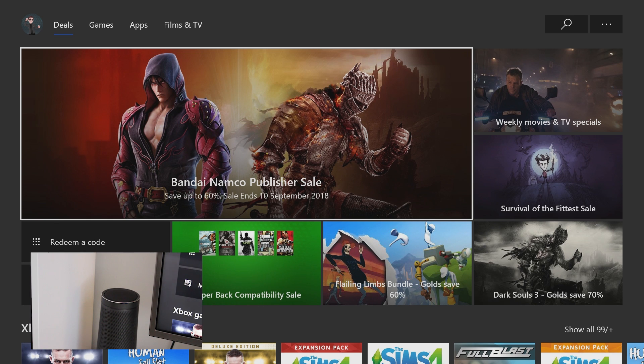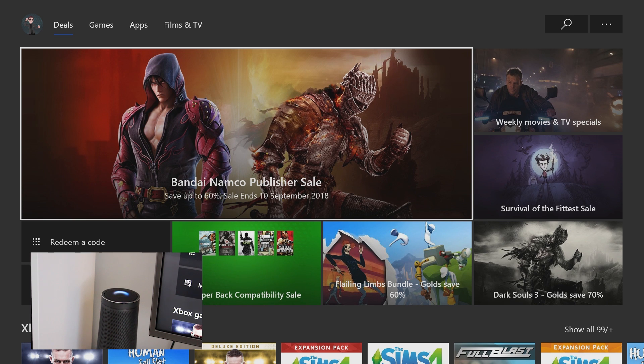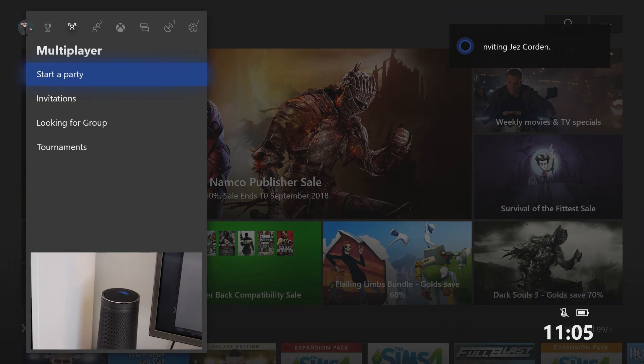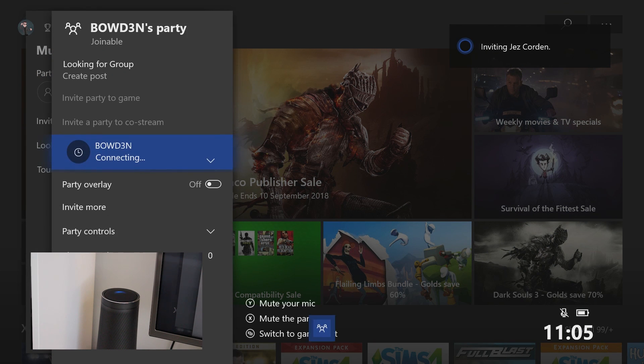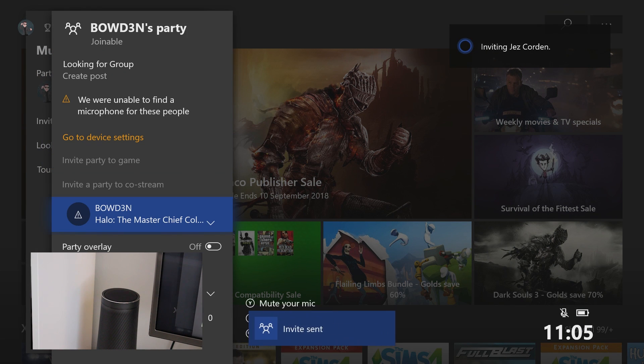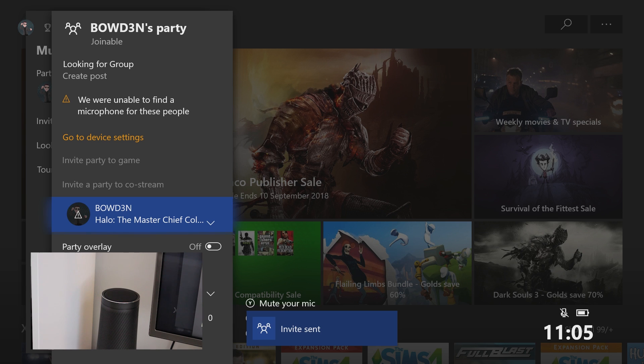So let's try it again. Hey Cortana, tell Xbox to invite Jez to a party. Inviting Jez Corden to party. And there you go. He's now being invited to a party. I don't know if he's online, so he might join me. He might not.